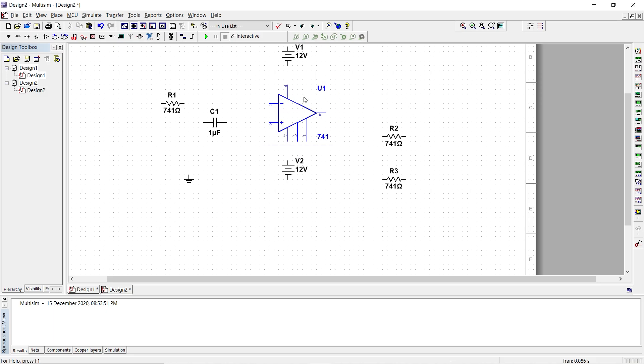Then the pin number 4 is connected to the negative supply and pin number 7 is connected to the positive supply.